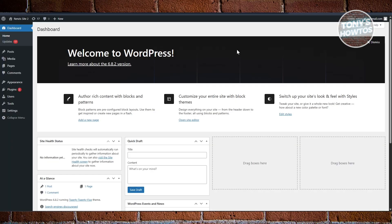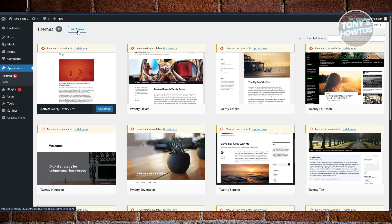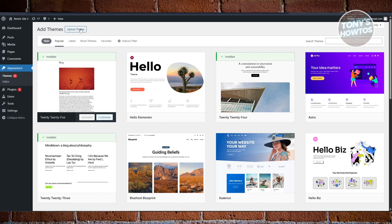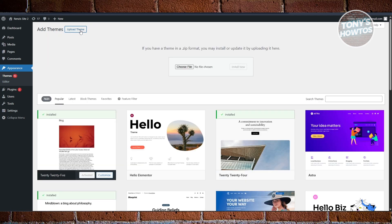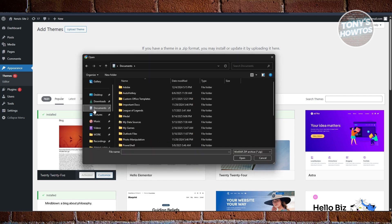Now open up your WordPress website. Go to Appearance and click on 'Add Theme.' Then click on 'Upload Theme' at the very top. If you have a theme in ZIP format, you can install or update it by uploading it here. Click 'Choose File.'